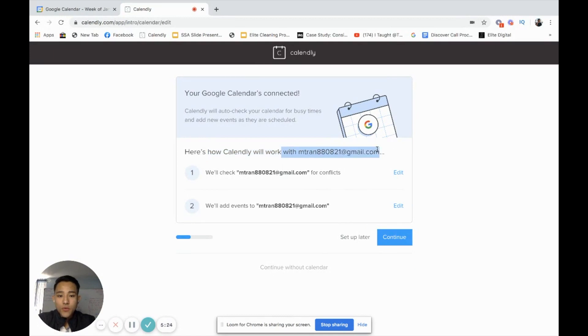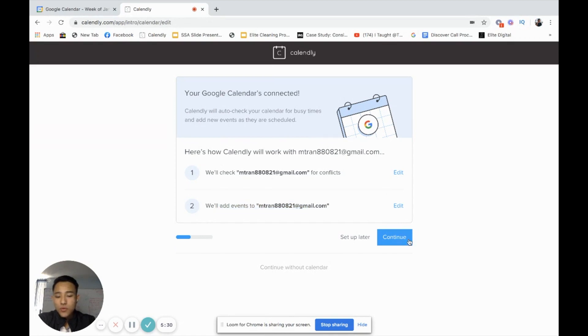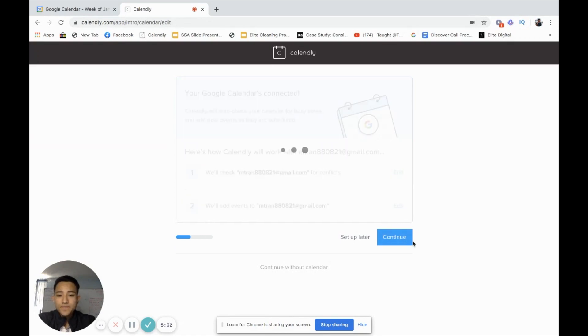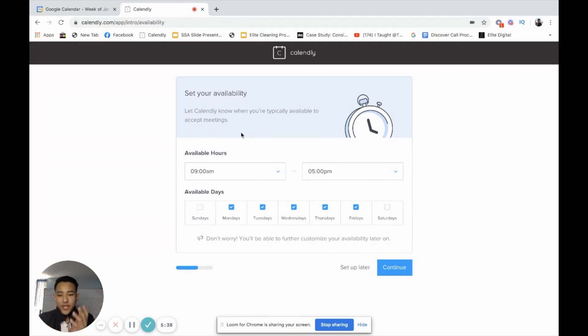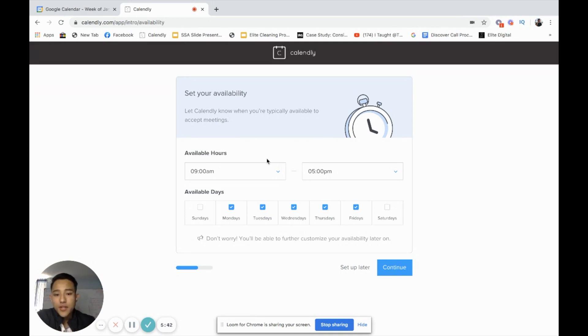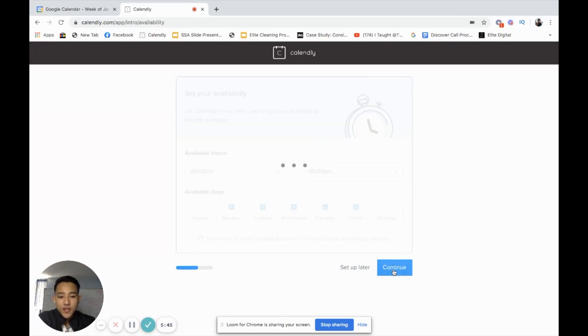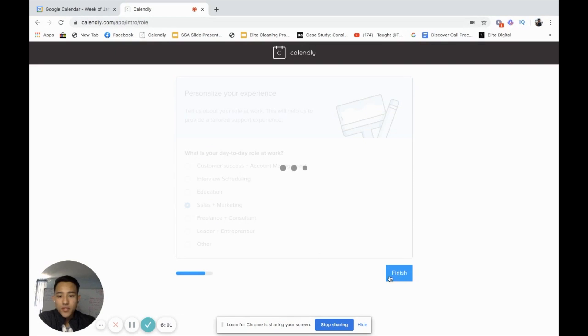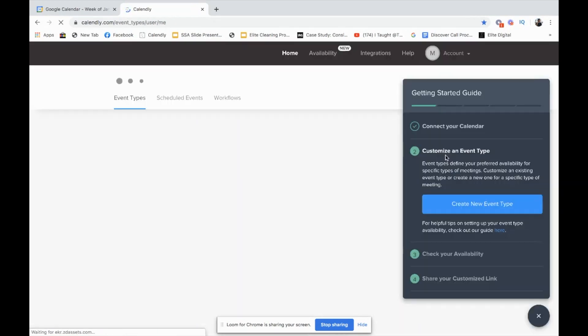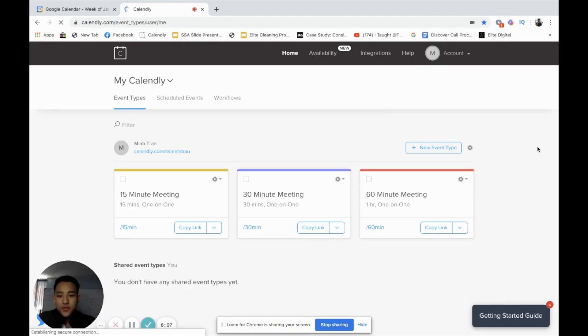Here's how Calendly will work with MinTran at my email. We'll check for a conflict, we'll add events. Click continue. Set your availability. This allows you to set one type of availability, whatever your business hours are, or when you would like people to book within your calendar. I'll just keep it like this from Monday to Friday. What is your day-to-day role at work? I'll do sales and marketing because as a business owner, primarily that's a couple of things you're going to be doing.